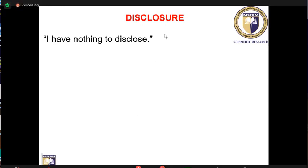First, I have nothing to disclose. The incidence of ovarian endometrioma is 17 to 44 percent in patients with endometriosis. Ovarian endometrioma accounts for 35 percent of all benign ovarian cysts.